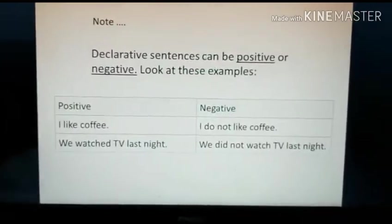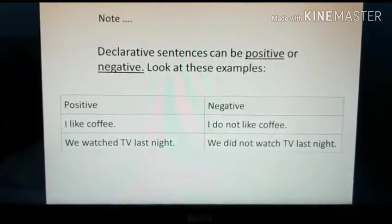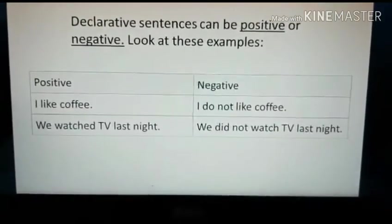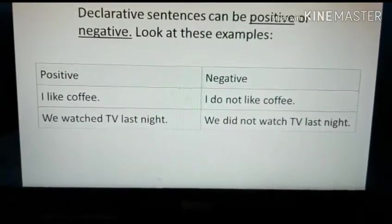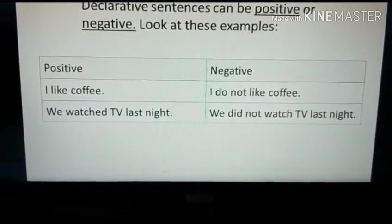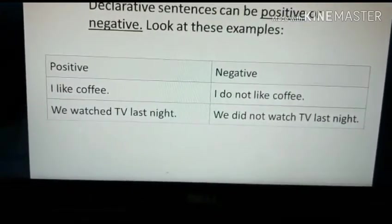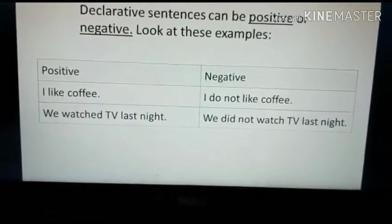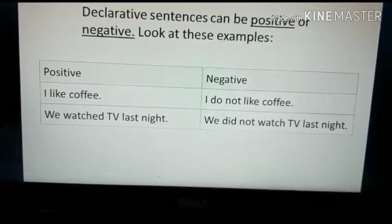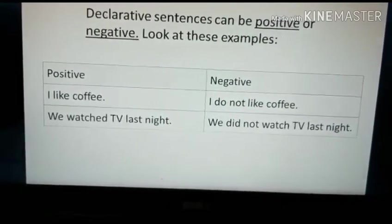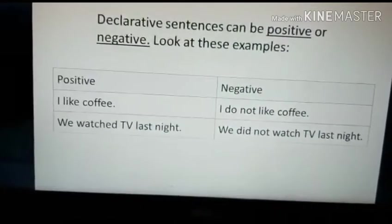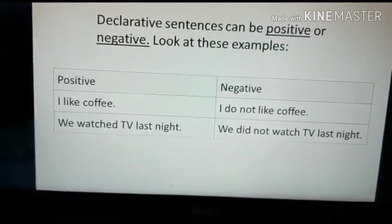Note that declarative sentences can be positive or negative. Positive: 'I like coffee.' Negative: 'I do not like coffee.' Positive: 'We watched TV last night.' Negative: 'We did not watch TV last night.' Focus on the verb — in the positive it is 'like' and 'watched,' while in the negative it becomes 'do not like' and 'did not watch.'